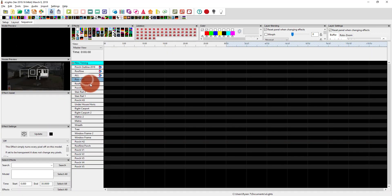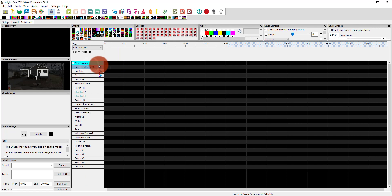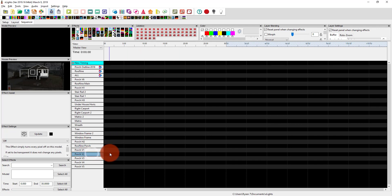We can see here the order they get brought in. What's really important is that priority is vertical — the topmost item, if it's being sequenced, for example this is my full porch outline group, then that sequence is going to be shown even if there's something going on down below that uses those same lights.